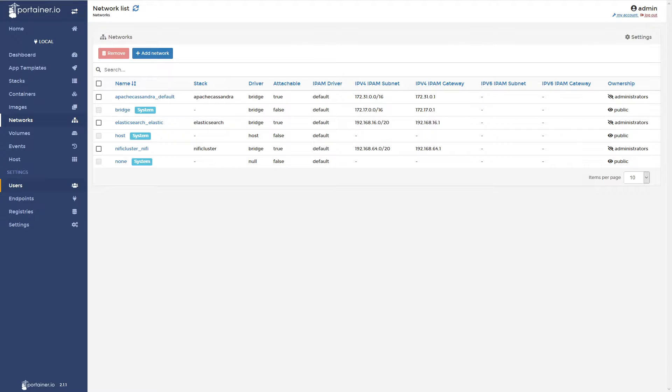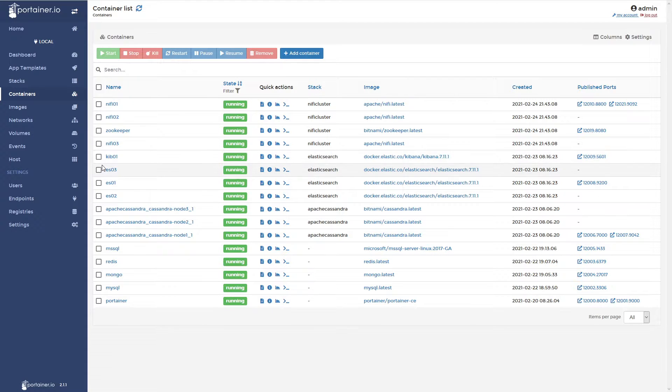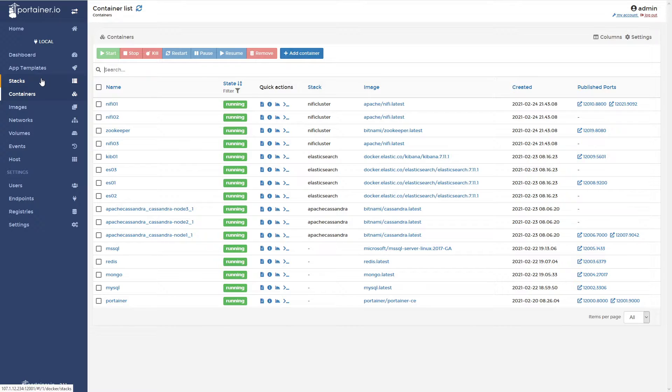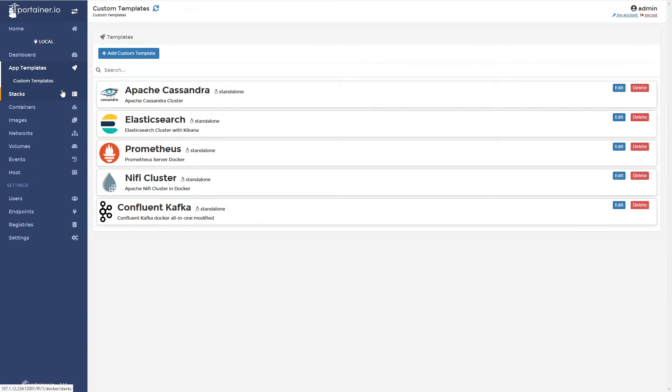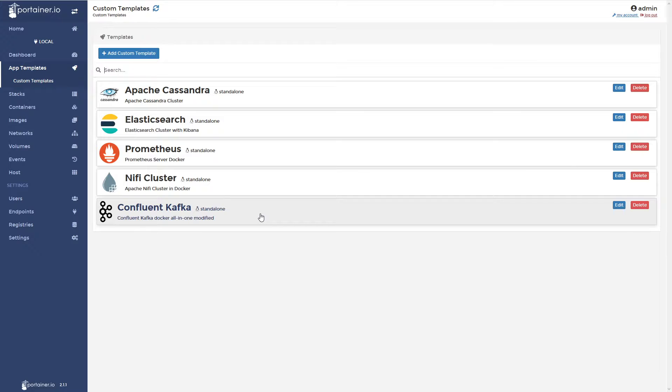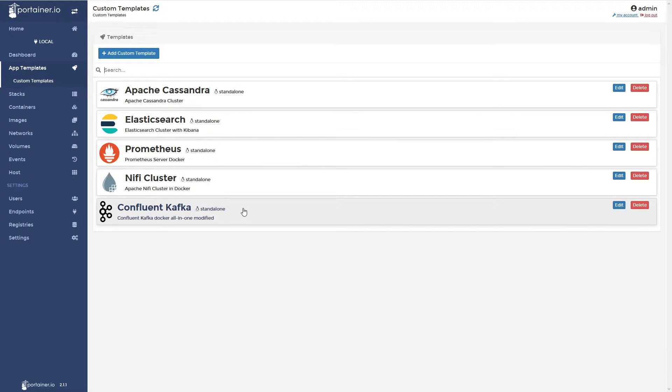Alright, so the last container I want to get started up so I can use in a later video is under my custom templates. I went and grabbed the Confluent Kafka Docker Compose file from Confluent Kafka and it's their all-in-one Docker file. I've modified it.